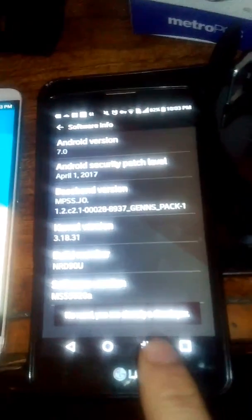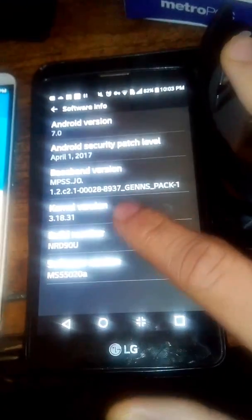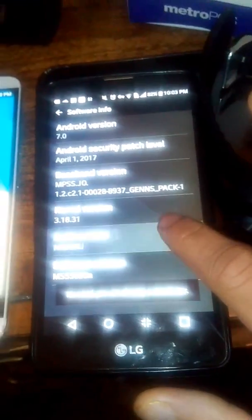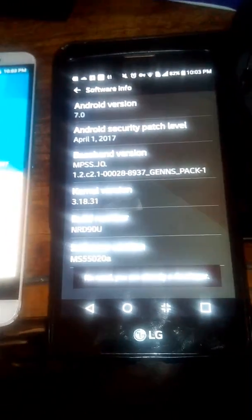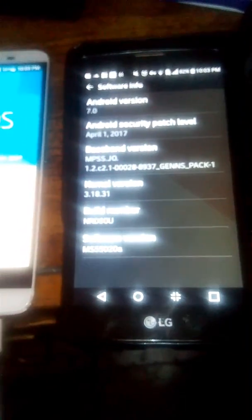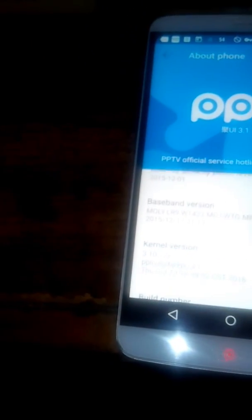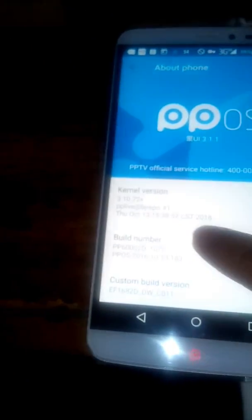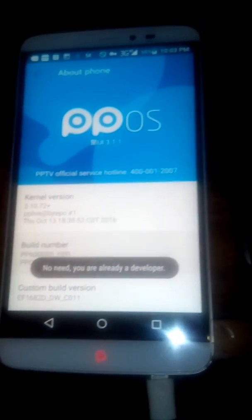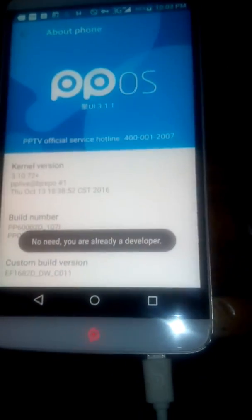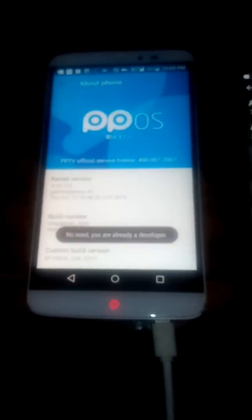You're going to click the build number continuously until you get the developer option right there. Let me do it again so you could actually see. My phone already is in developer stage. On this device, I have to go into the build number as well, and you can see it says no need, you're already a developer.